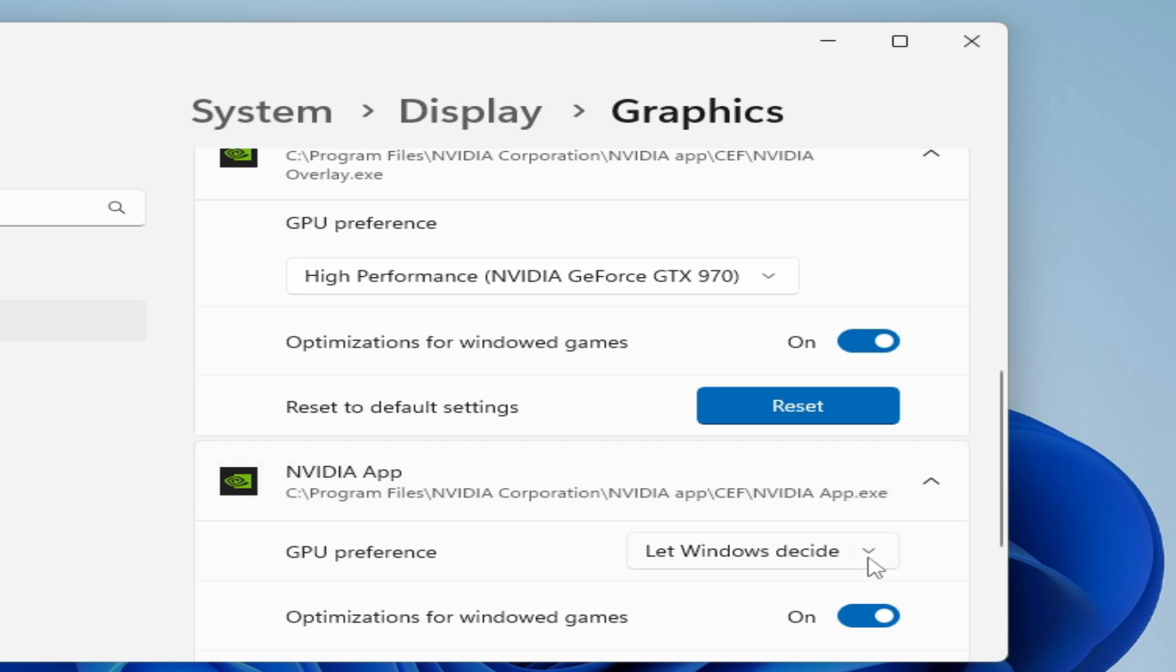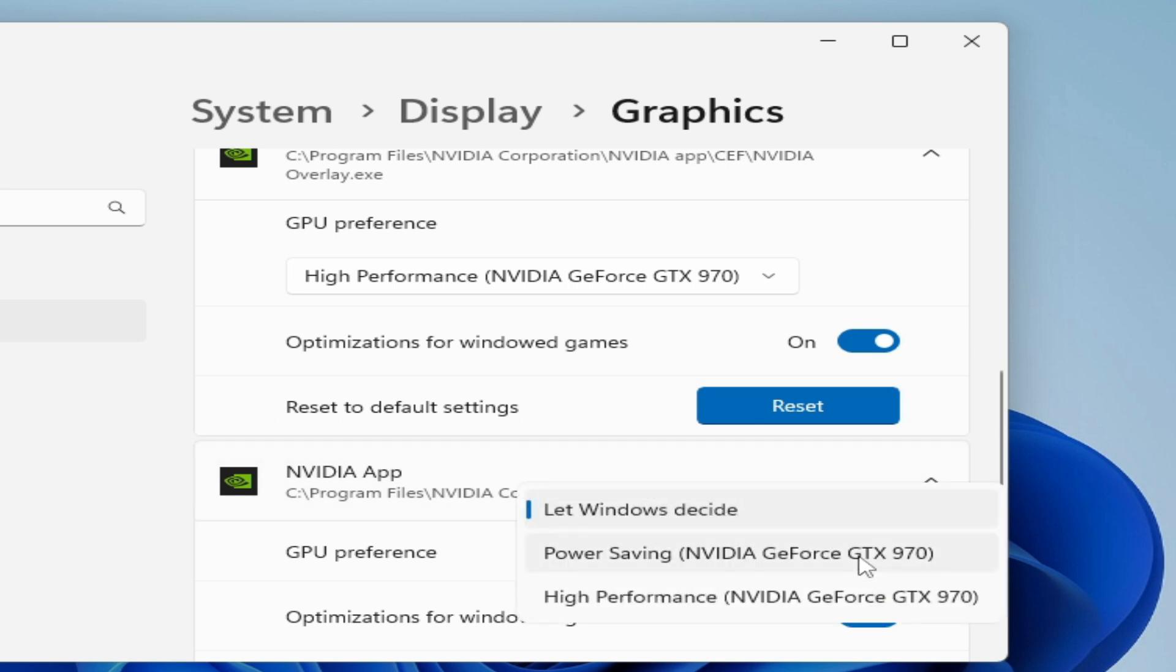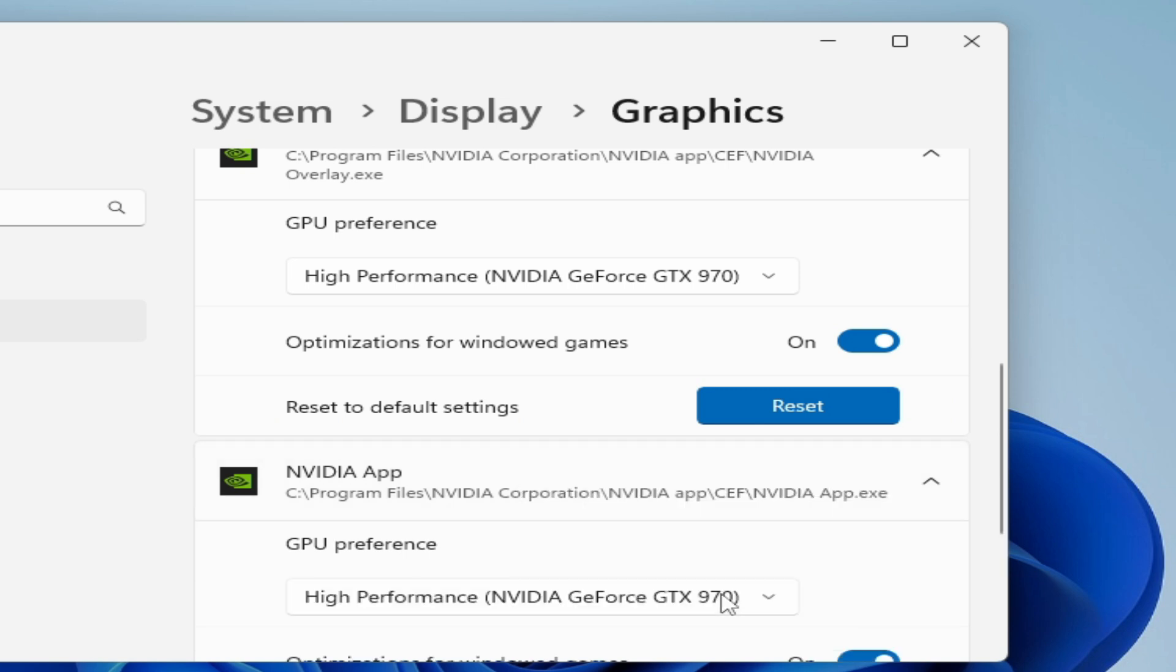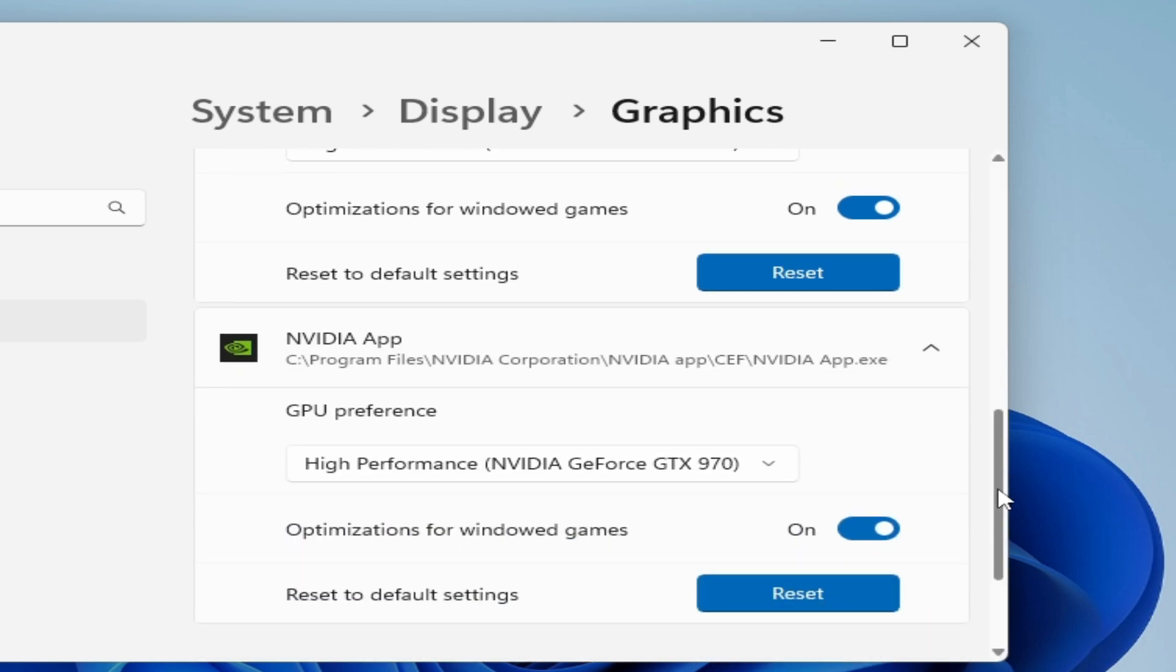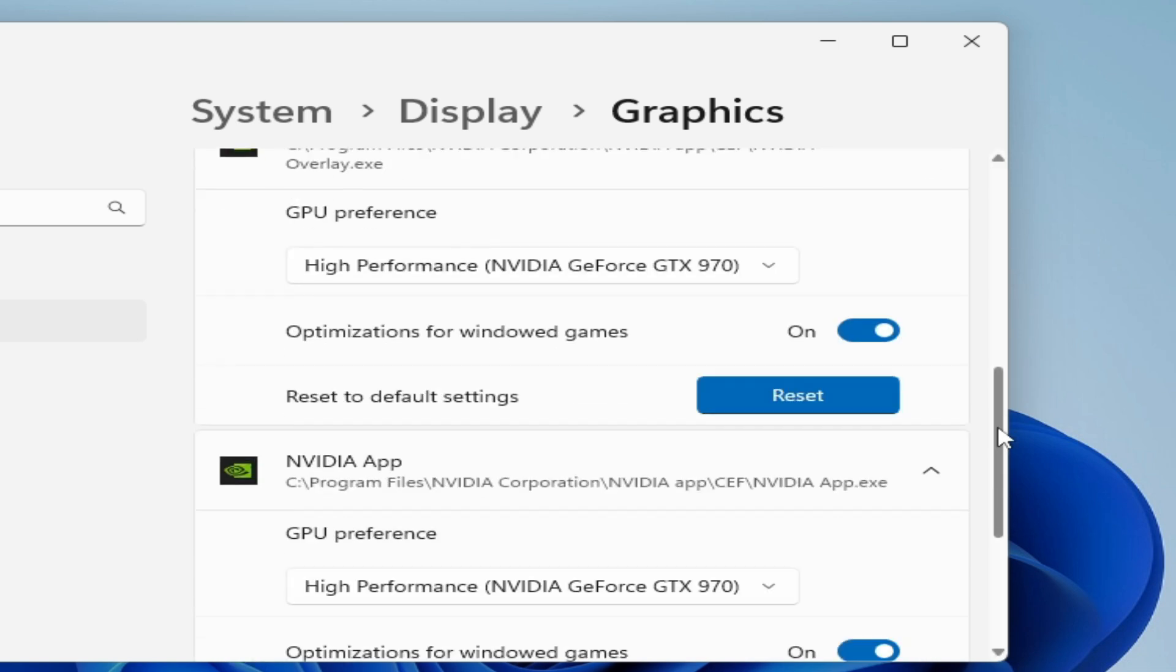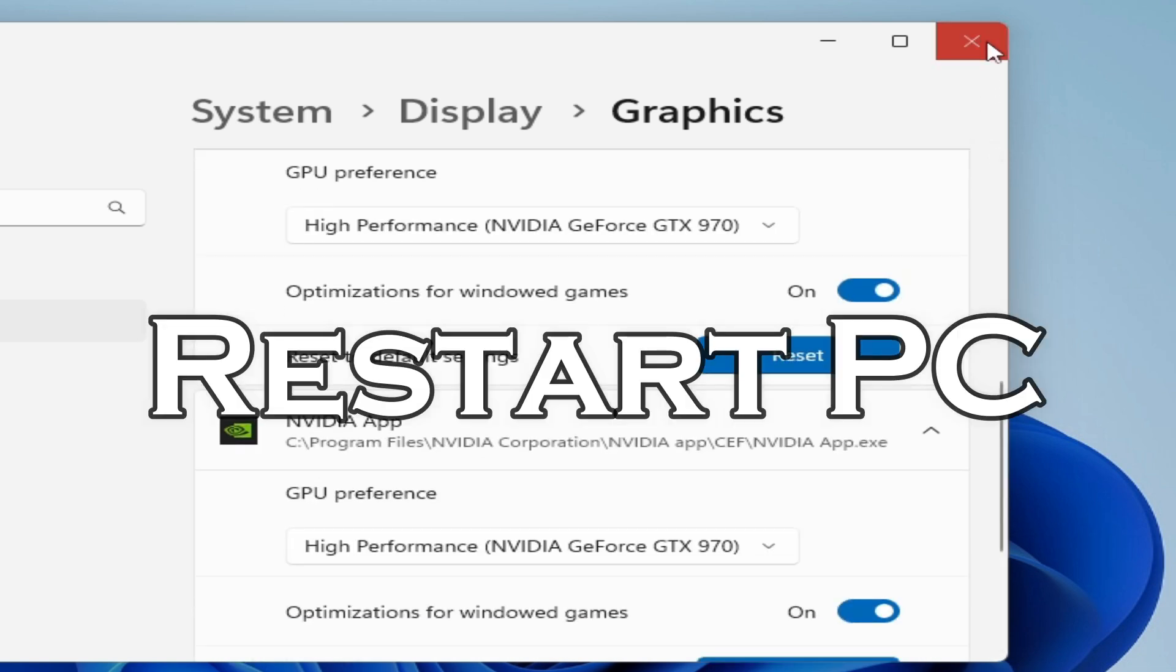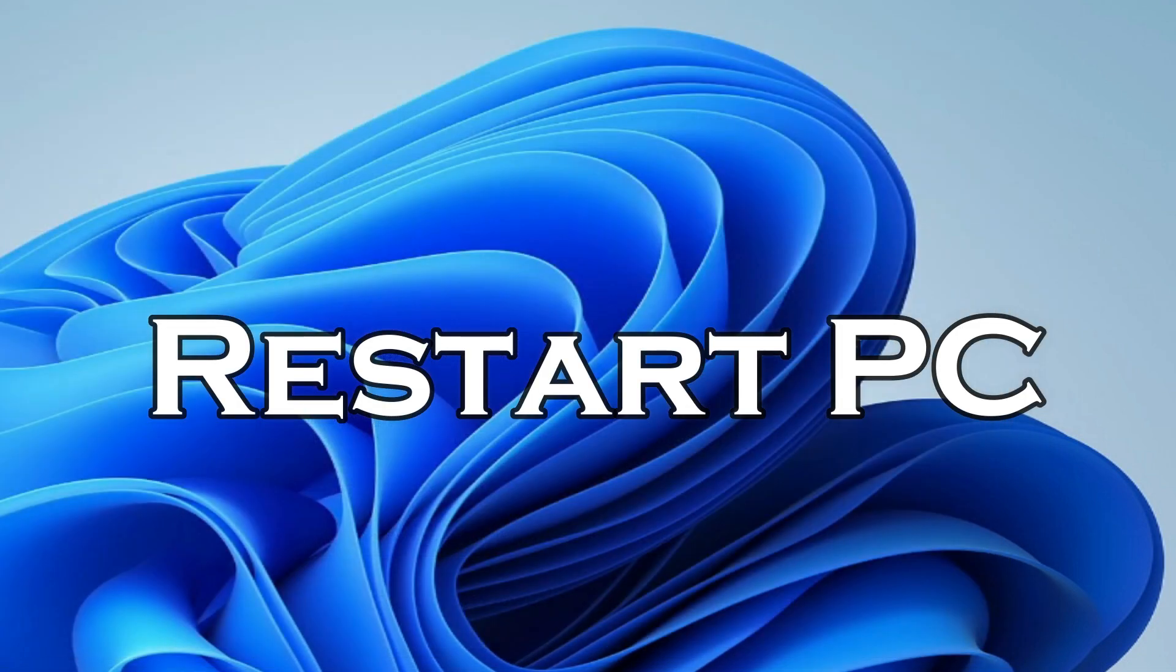Let Windows Decide, select High Performance. So guys you can see it's done. Now close it and try again.